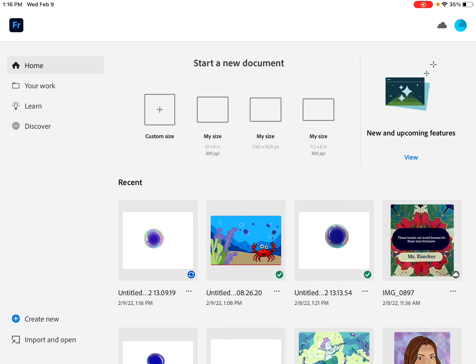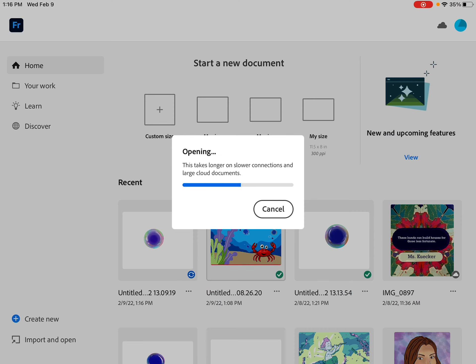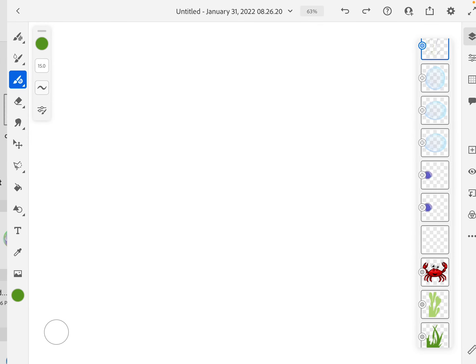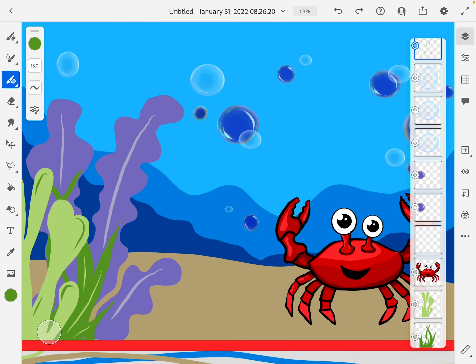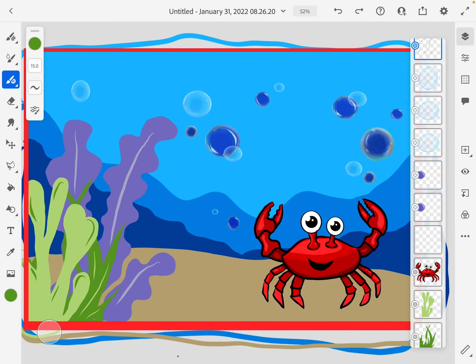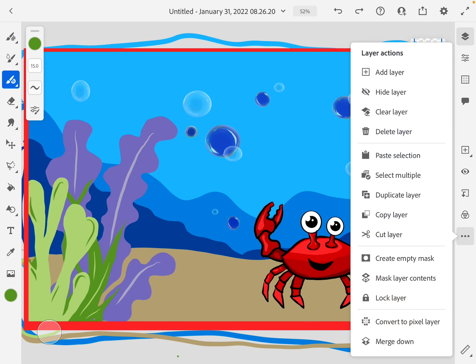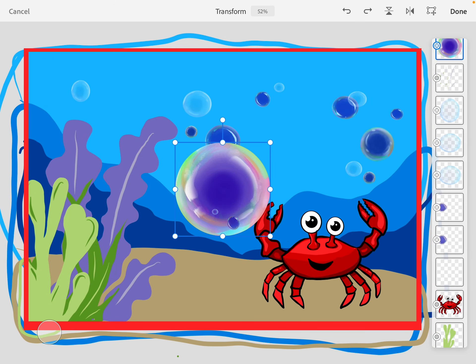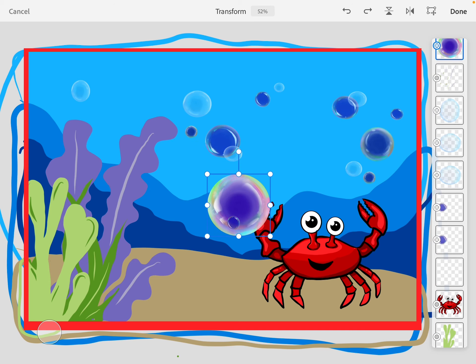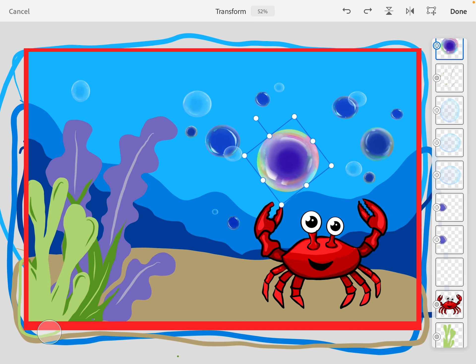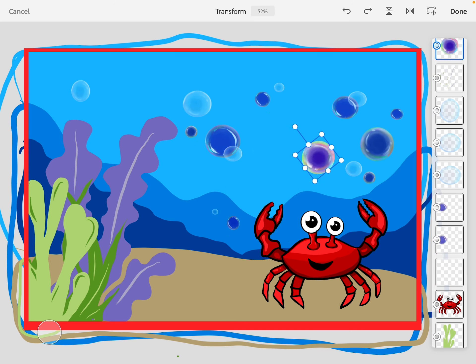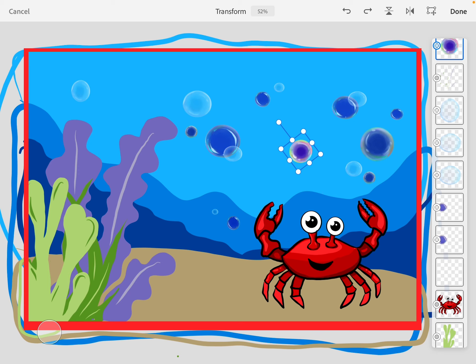Now all I have to do is go to my crab that I drew and then I go to the three dots and I press paste selection. My bubble shows up and I can rotate it. I can move it. This one is much more colorful than my other ones that I drew. I do like it. I'm just going to make it a little smaller.